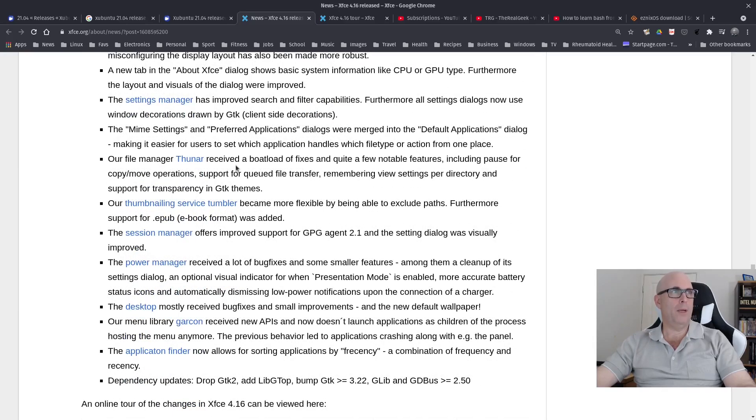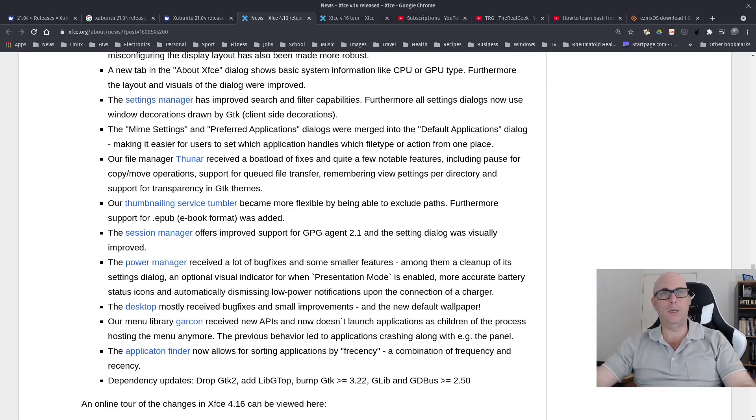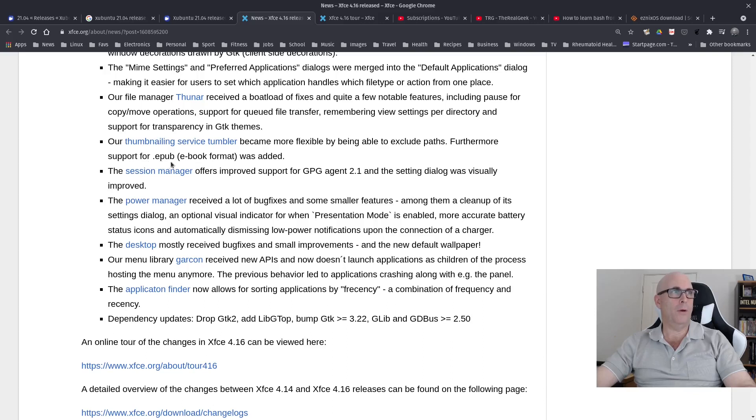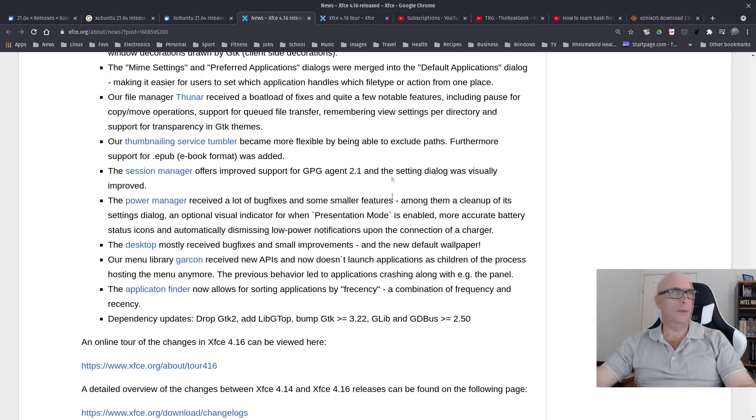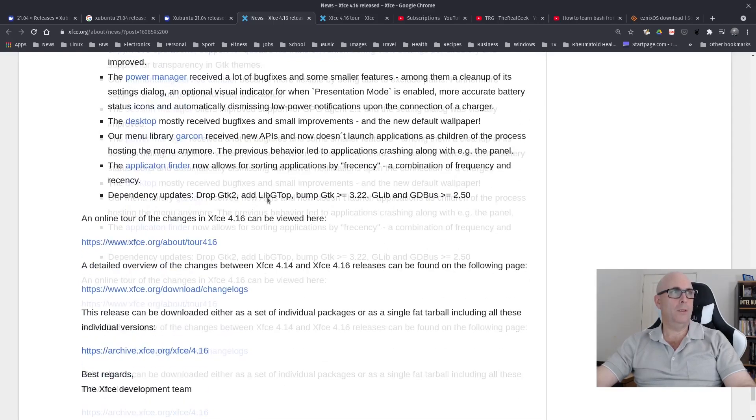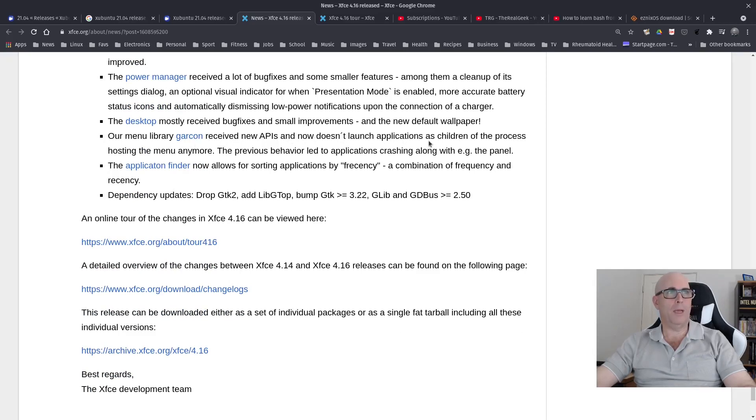Settings Manager has improved search and filter capabilities. Thunar File Manager received a boatload of fixes. Quite a few notable features including pause for copy move operations, support for queued file transfer, remembering view settings per directory, and support for transparency in GTK themes. Thumbnailing service Tumblr became more flexible by being able to exclude paths. And support for epub which is the ebook format was added. Session Manager offers improved support for GPG Agent 2.1.